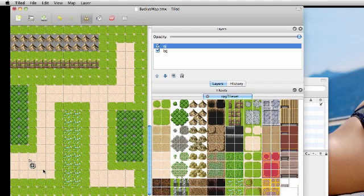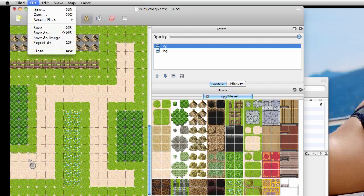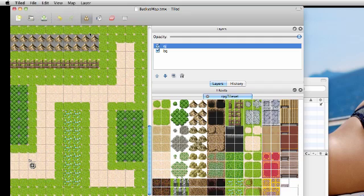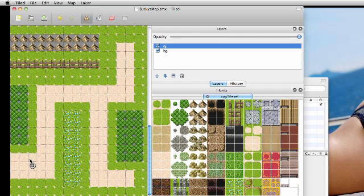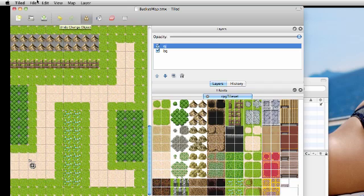I'm just going to name mine Start Point since this is the start point for the dude we're going to add. Go ahead and press OK. So now you see Start Point is over this little object. Now that we've got an object made, here's what we need to do. I just want to go over this one time. We created a new layer for object, and that layer is named OJ. And then on that layer, we created one object named Start Point.